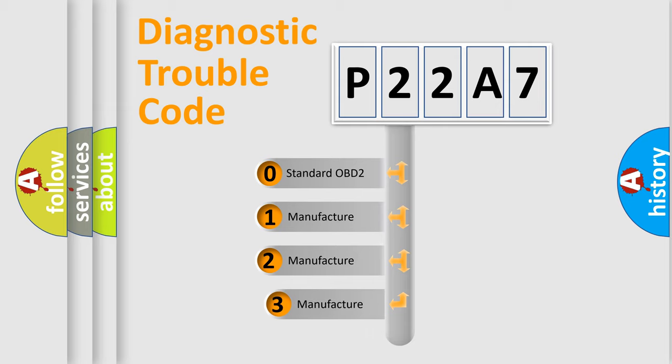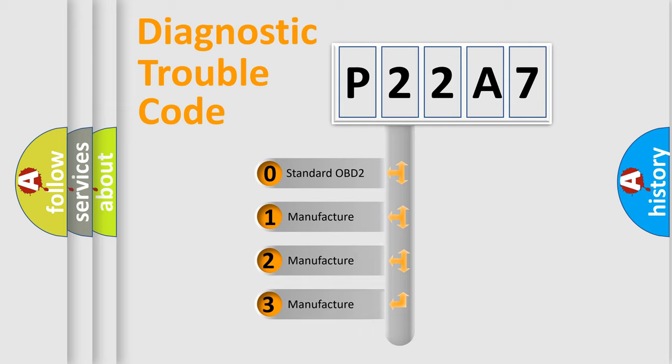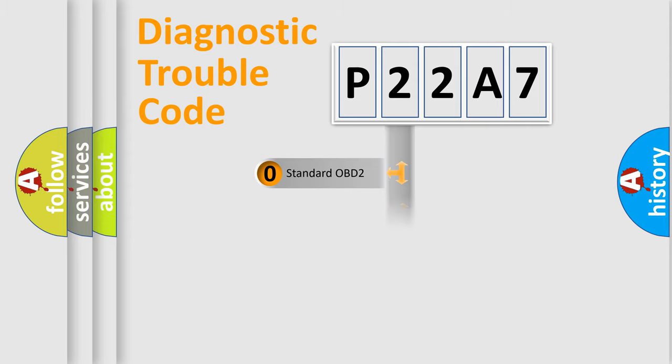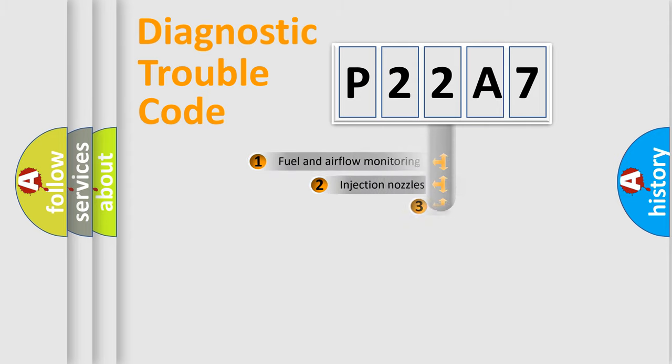If the second character is expressed as zero, it is a standardized error. In the case of numbers 1, 2, or 3, it is a more prestigious expression of the car-specific error.